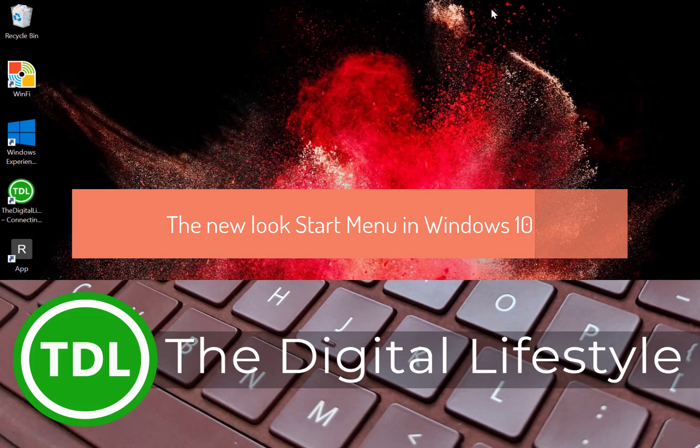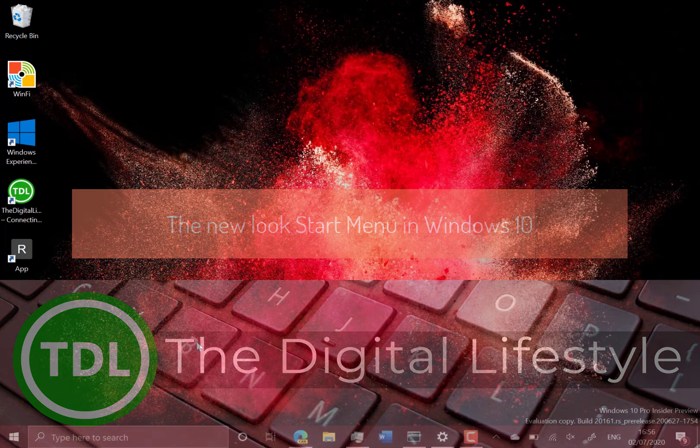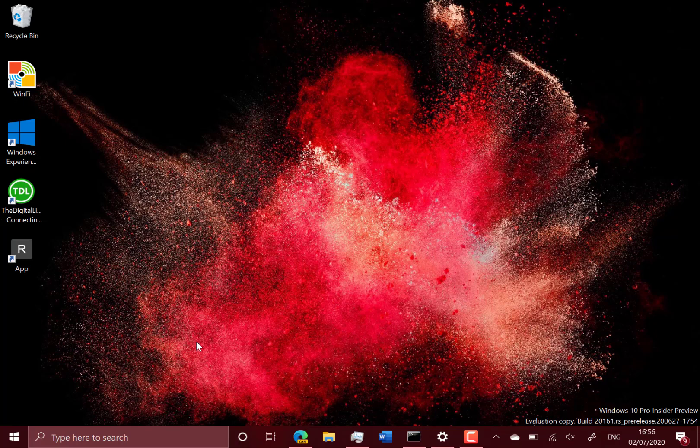Welcome to a video from thegslives.com. In this video I wanted to show the new start menu on build 20161 of Windows 10 for the dev channel. I couldn't show this on my previous hands-on video of this build, so I thought I'd do a separate video.